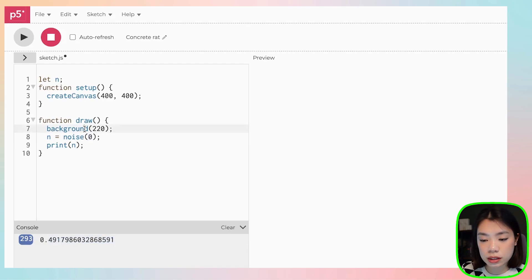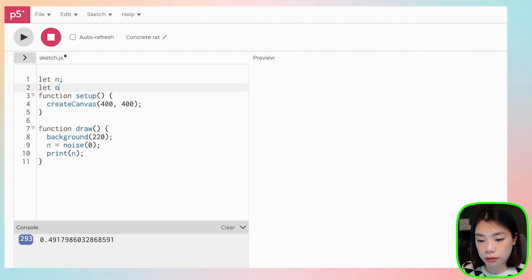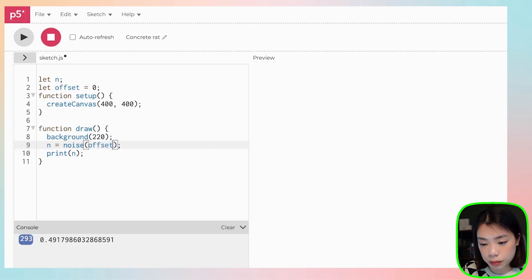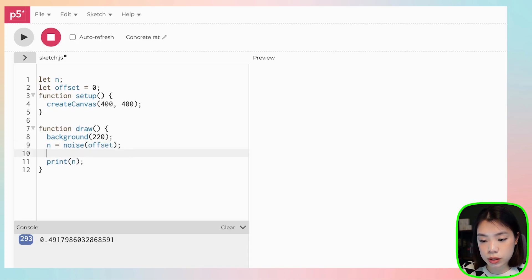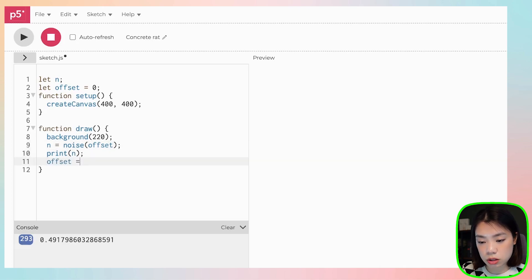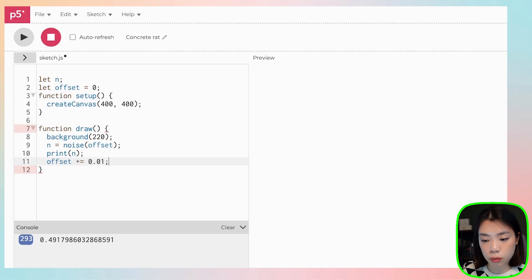So what we need to do is, let's say we have an offset that starts at zero, and then we put this variable here. And then what we want to do is we want to increment the offset. Let's do it by 0.01.